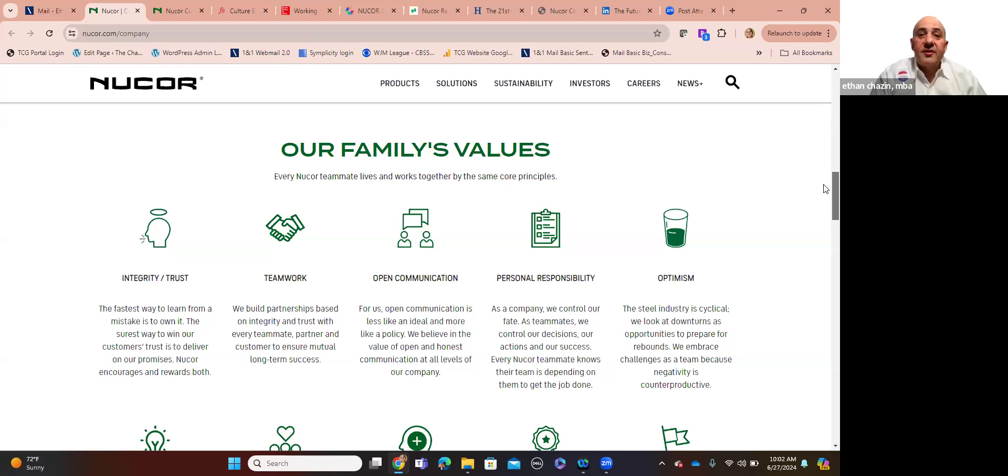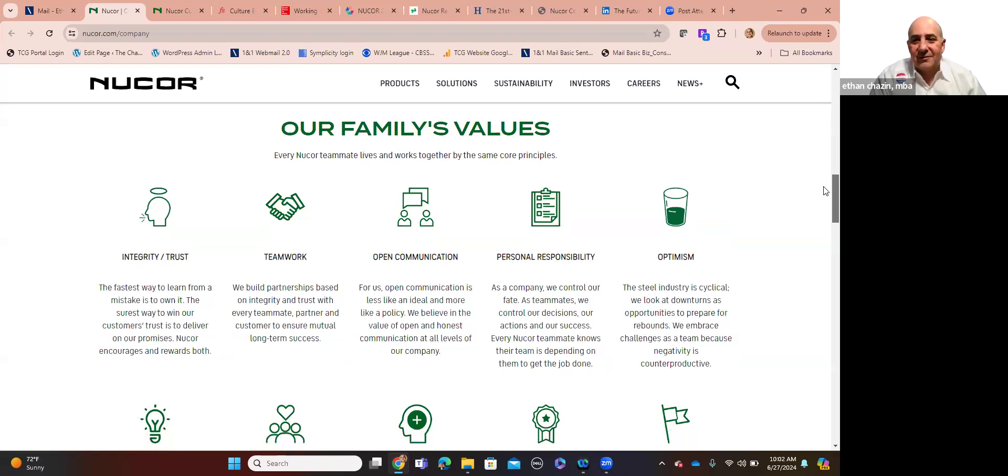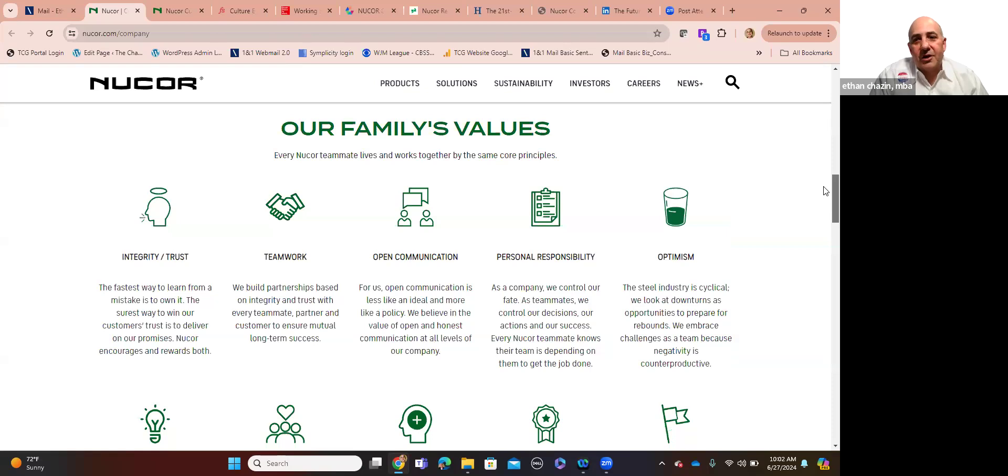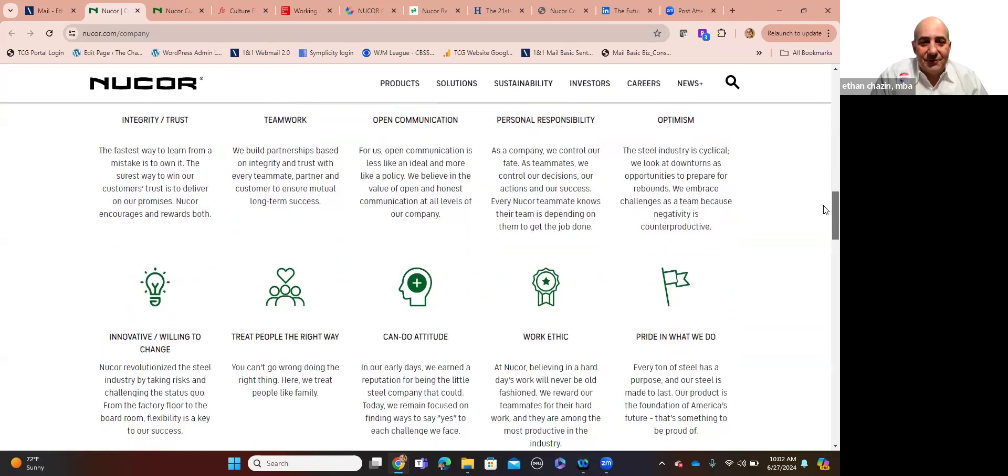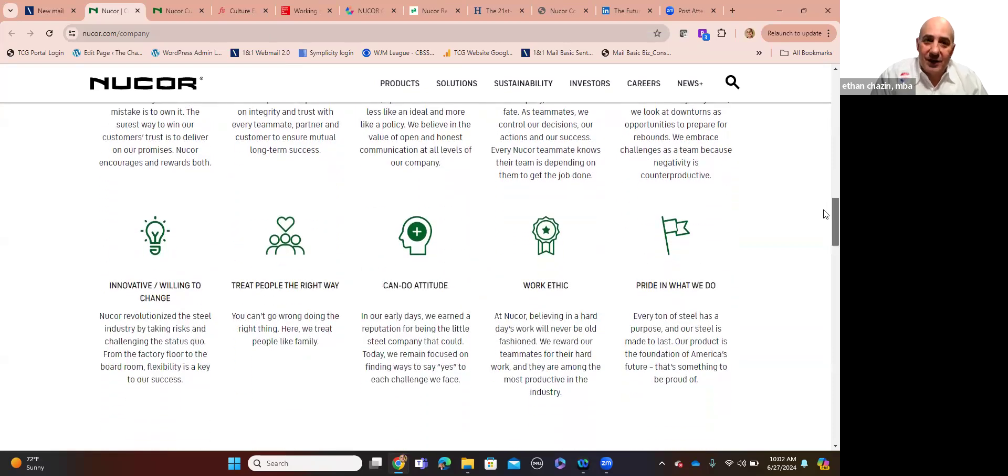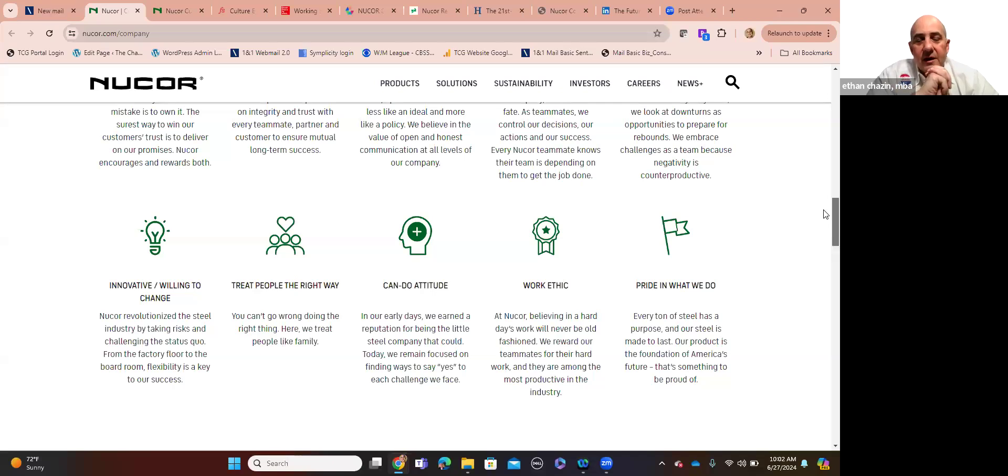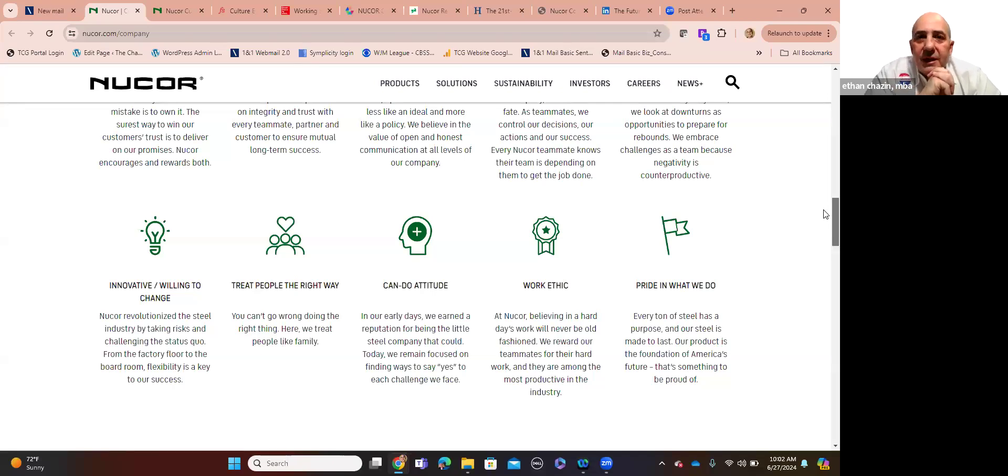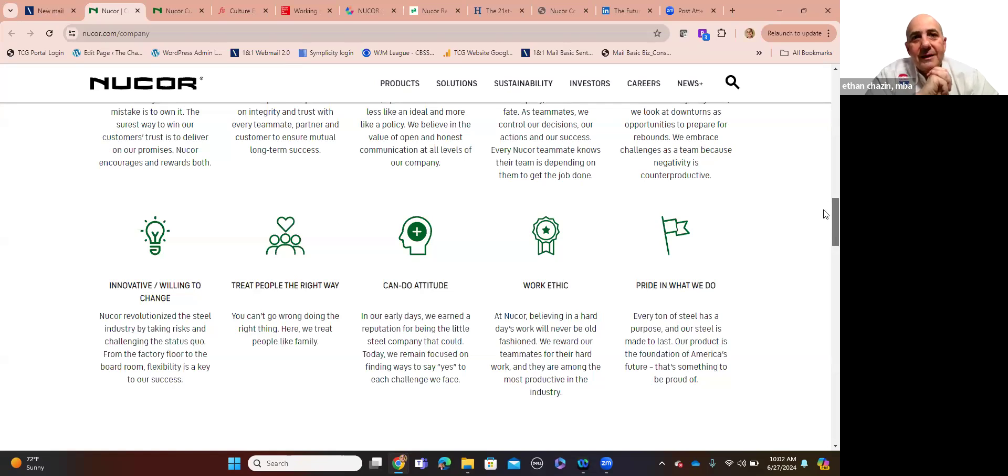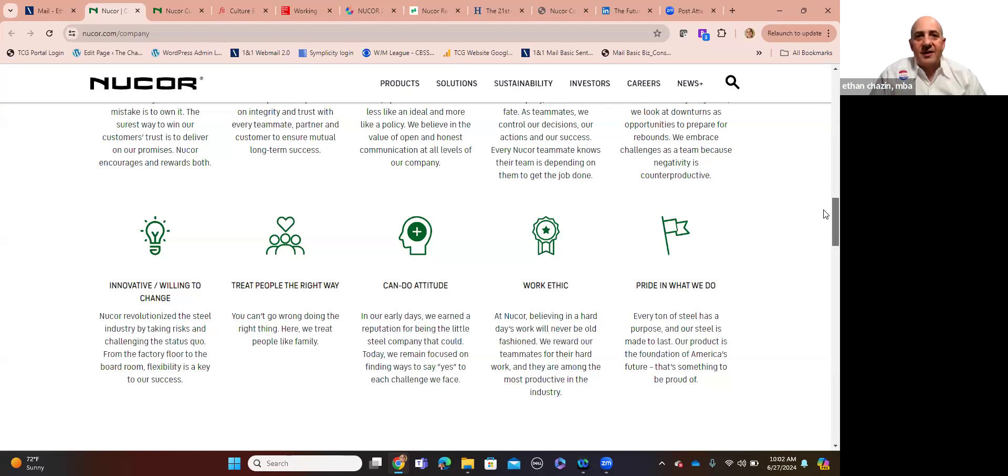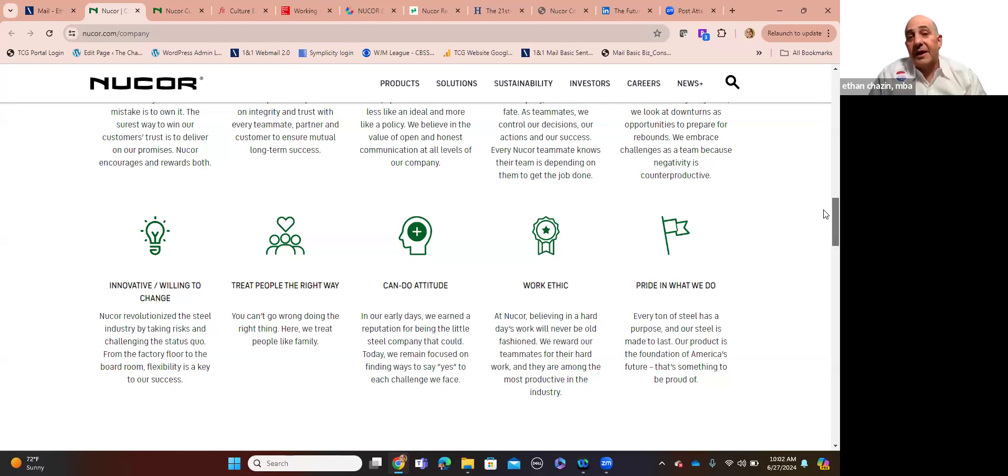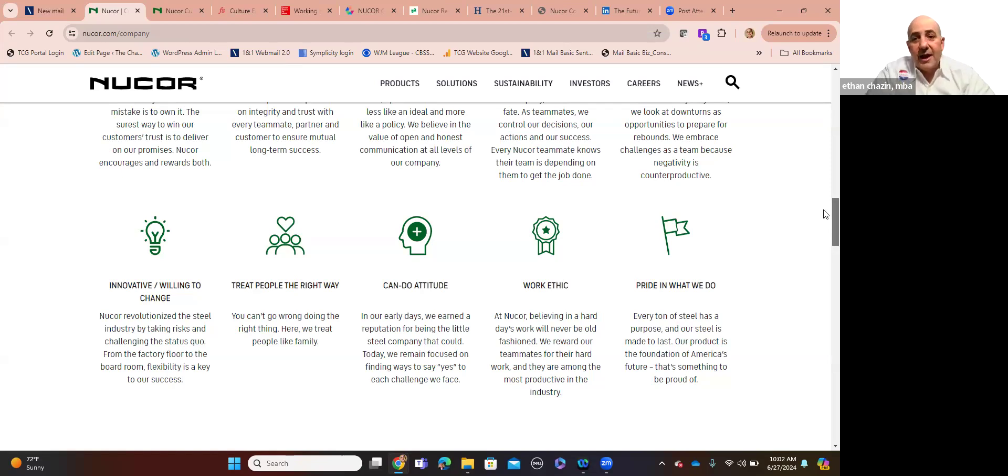But then they talk about things like personal responsibility and optimism. What was the last time you heard a billion-dollar corporation listing as one of its core values, optimism? For real? Listen to this. Innovation. You've heard that. But what about treating people the right way? Treat people the right way? Are you kidding me? They shout that out front and center. That's one of their aspirational values they want to be held accountable for by their members, their employees. A can-do attitude, work ethic, pride in what we do.